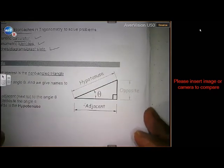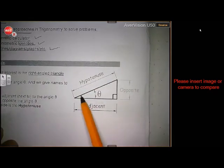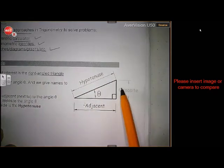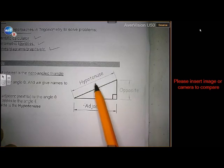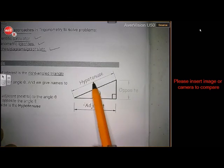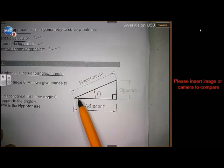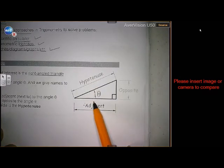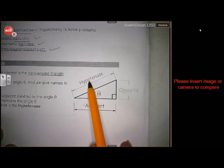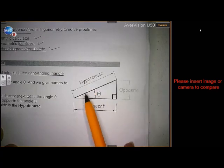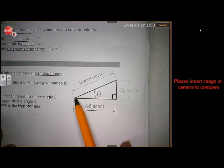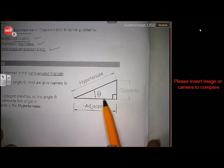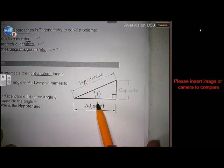Sine will be opposite over hypotenuse. Cosine will be adjacent over hypotenuse. And tangent will be opposite over the adjacent.